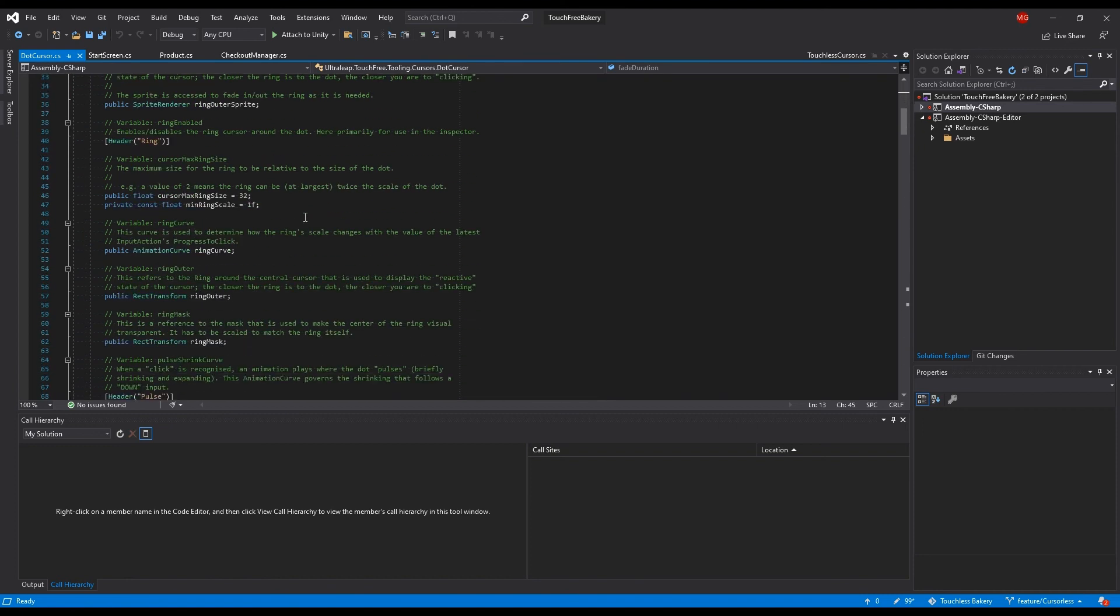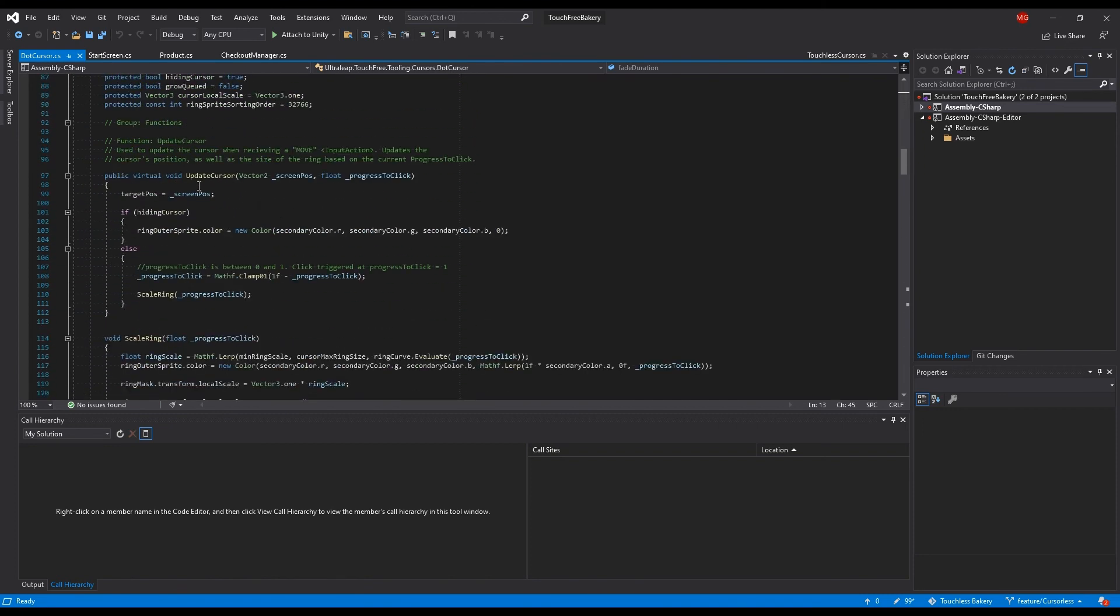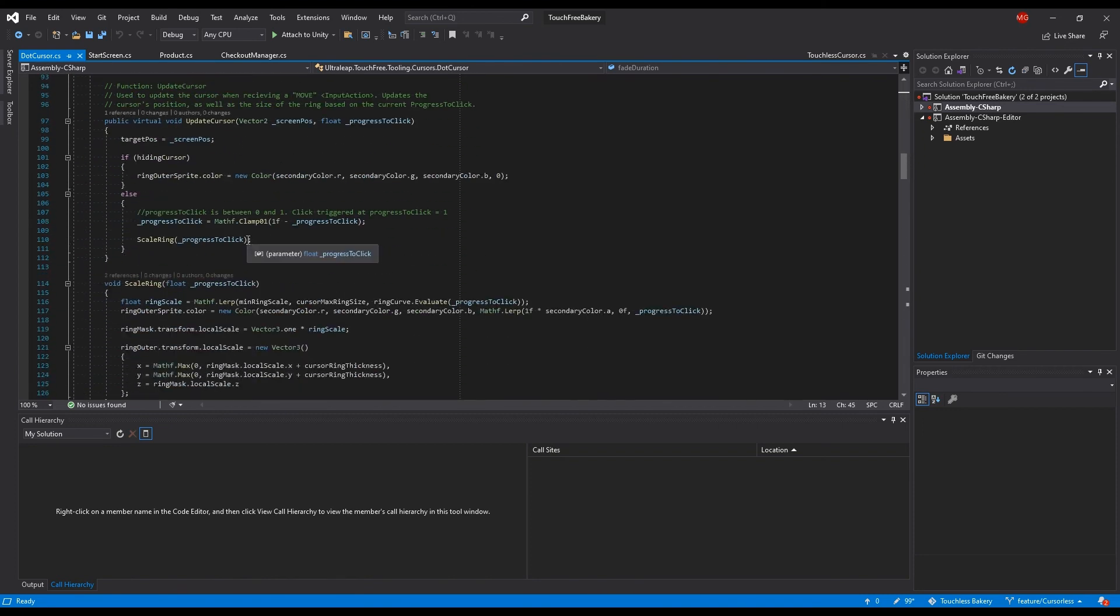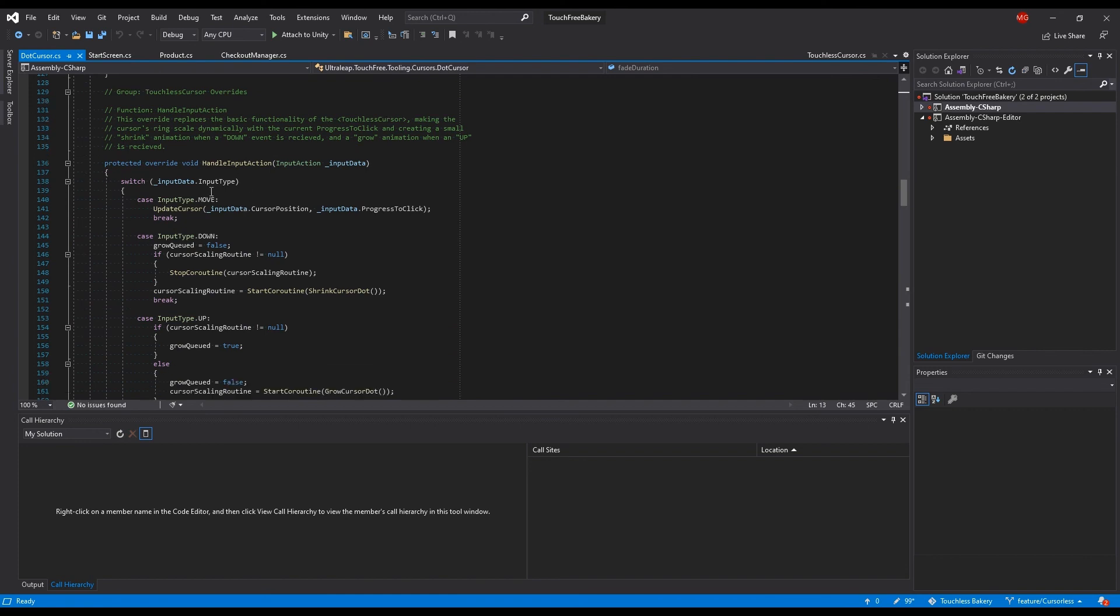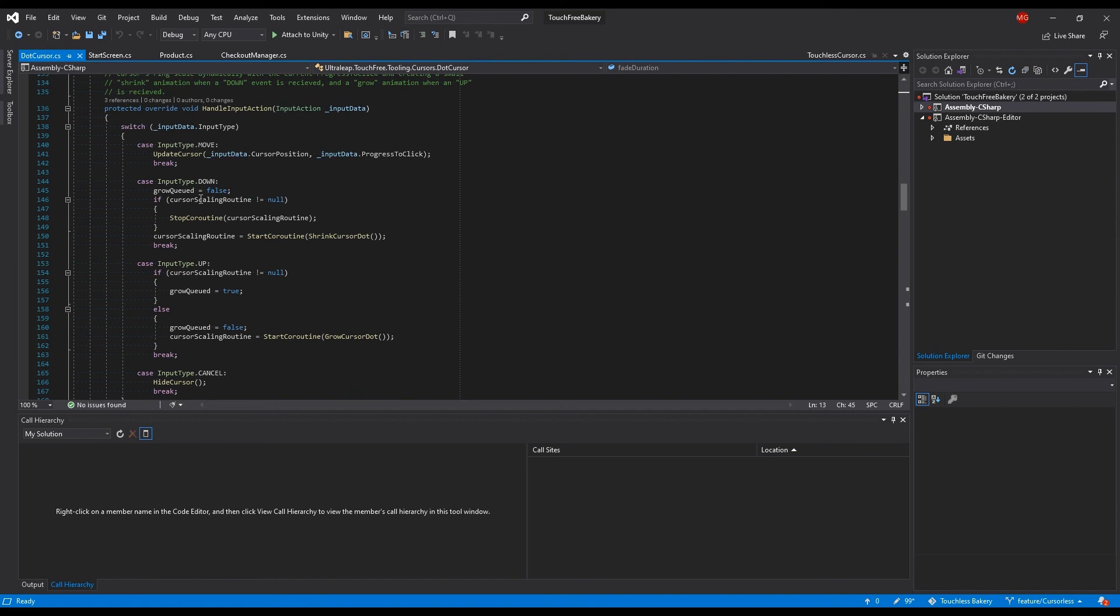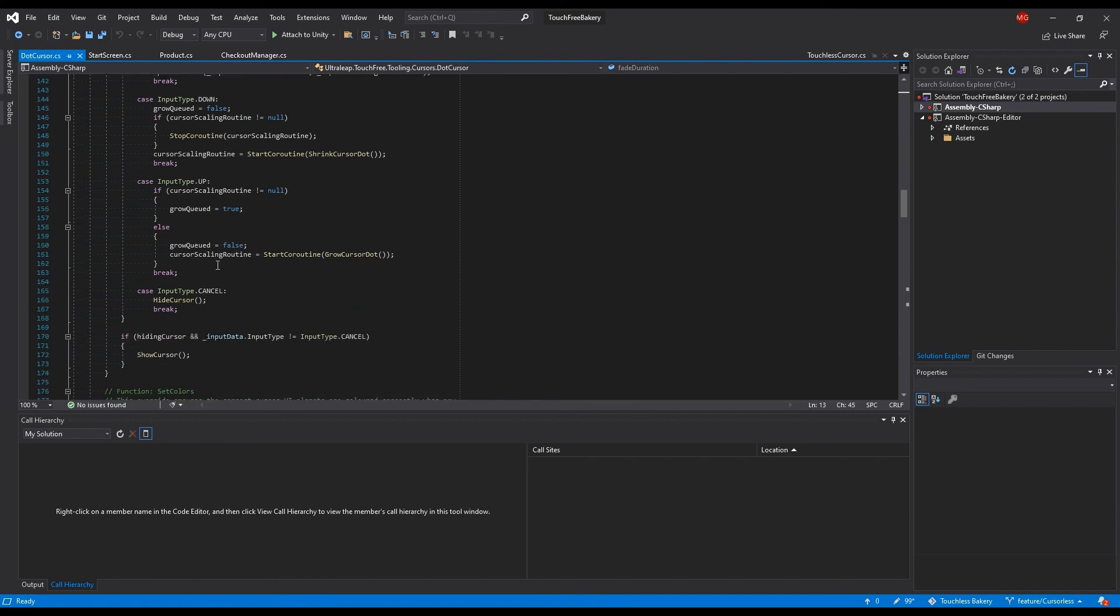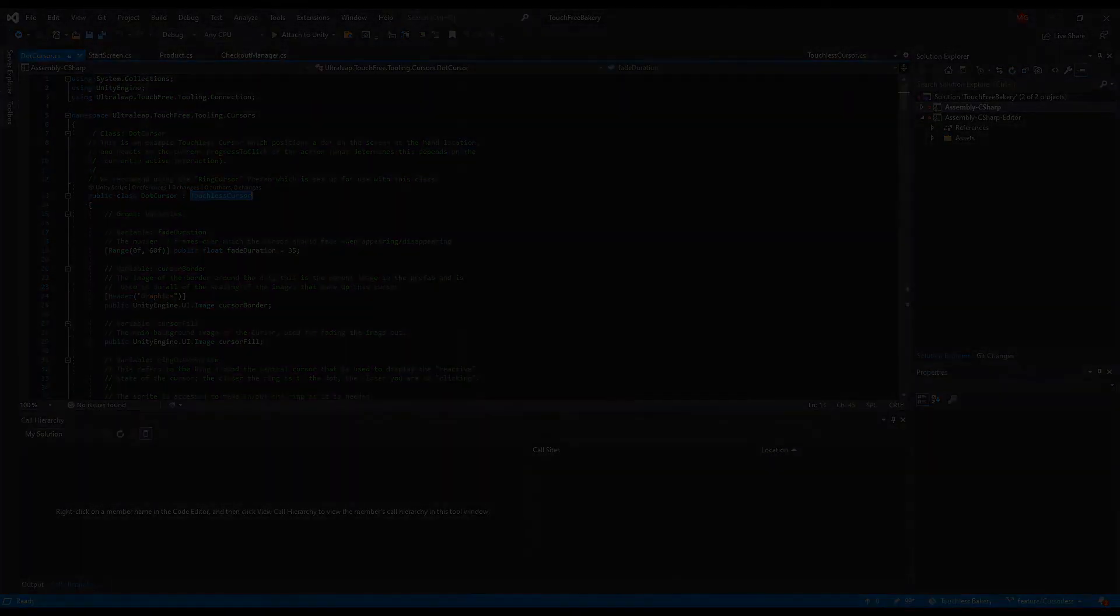So our .cursor, for example, overrides the handle impact action, and then it changes. It sets a load of update cursors and growing and shrinking, depending on if you click or if you release. And it hides the cursor if you receive a cancel event. There's a lot of things that you can do from there.